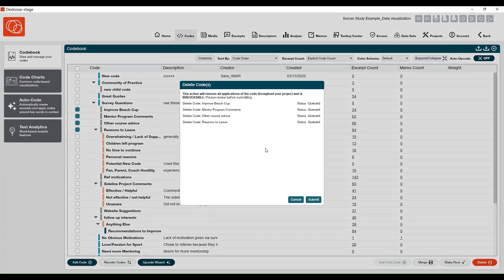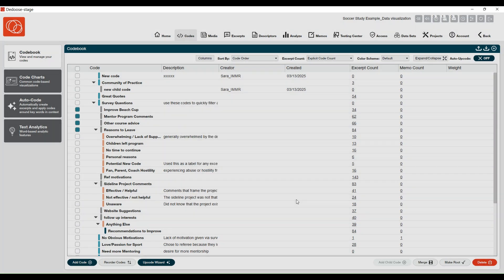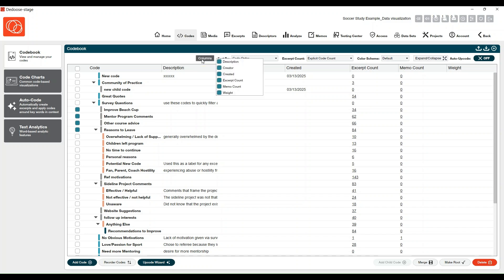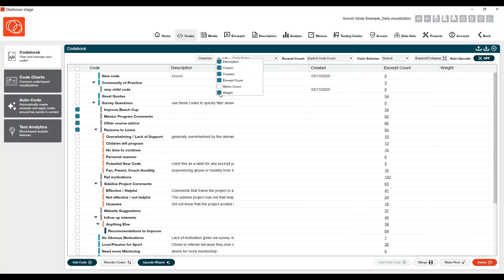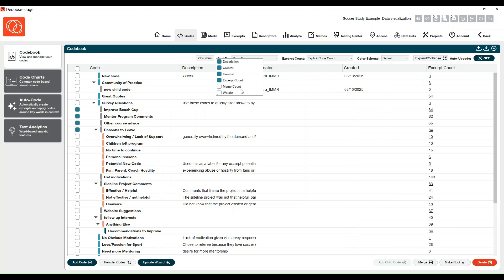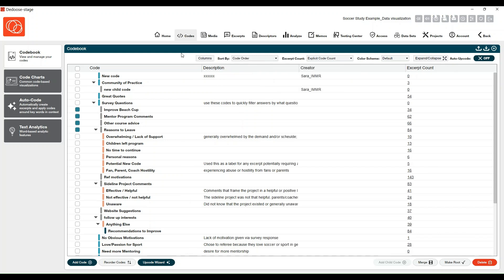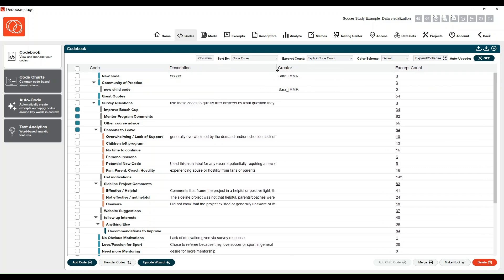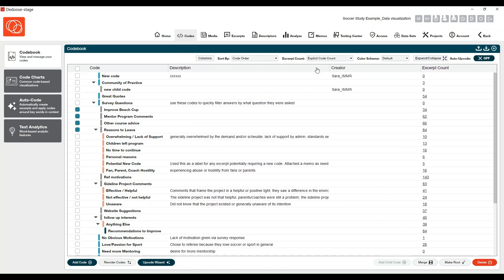You can also mass delete your codes as well. One last note on your settings area at the top: you can select the columns button to choose what metadata you're viewing in this database. So if you're not concerned with viewing memo counts or code weights, maybe you're not using code weighting, you can unselect those. Then you can have more room for your code descriptions, or maybe you want to focus on code creators. You can also click and drag these columns to get a better view of your code descriptions.